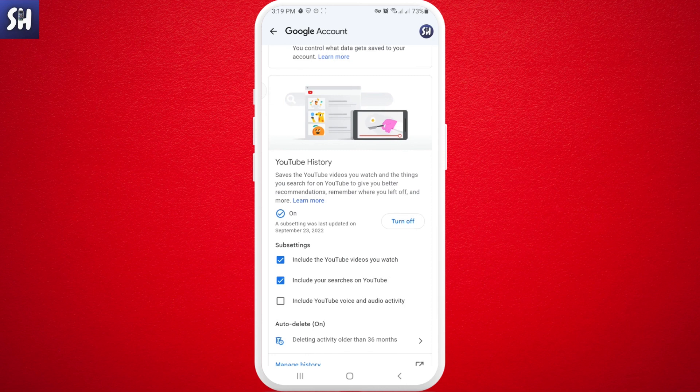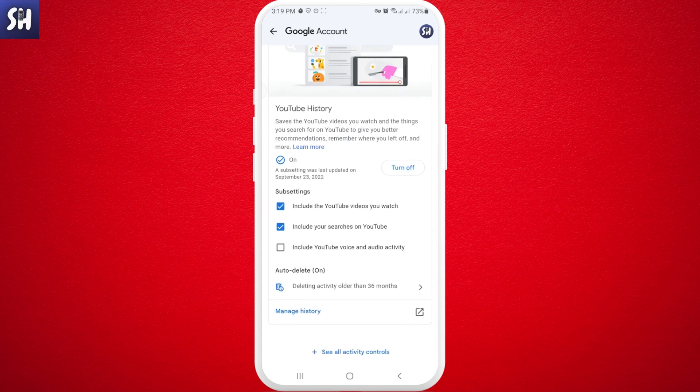For example, we can first of all turn off our YouTube history. So basically, if you don't want to record your history anymore, you can press on 'Turn off' and choose exactly what you want to turn off.